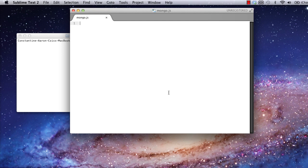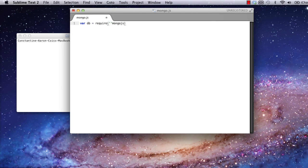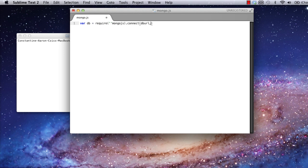As with all Node.js modules, we need to require the MongoJS module and assign it to an object. In this case, we can also append the connect command to the require statement. To connect to our database, we're going to need to specify two things. The URL of the database, and the collections we intend to query.